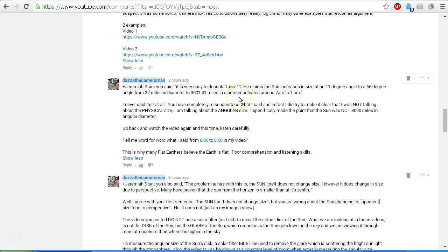Actually, it is very easy to debunk Dazza. Okay, so let's look at the points that I replied to. You said it is very easy to debunk Dazza: one, he claims the Sun increases in size at an 11 degree angle to a 66 degree angle from 32 miles in diameter to 3,001.41 miles in diameter between around 7 a.m. to 1 p.m.